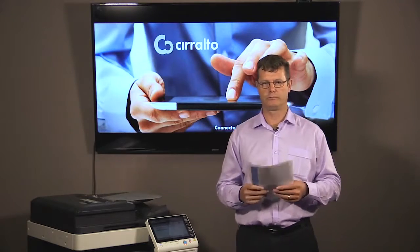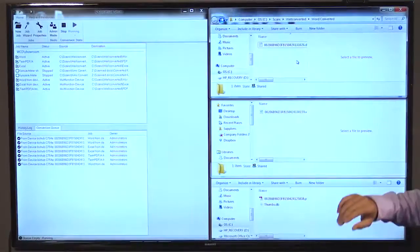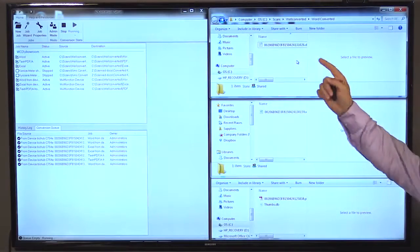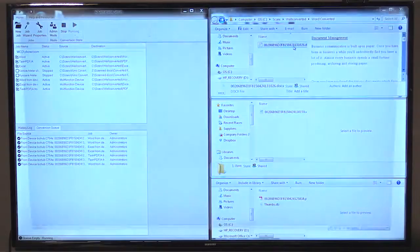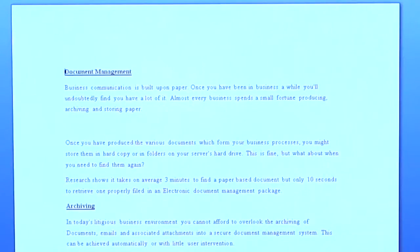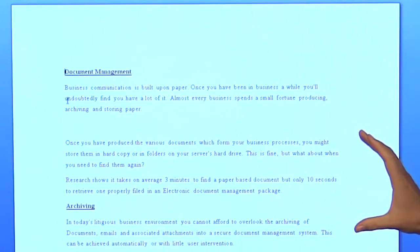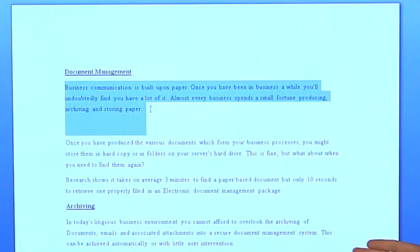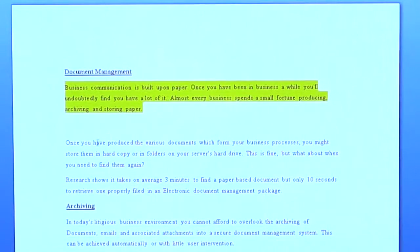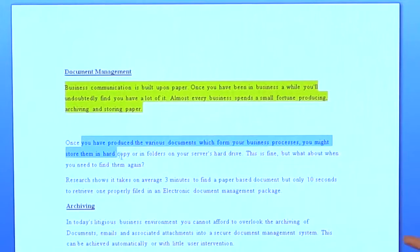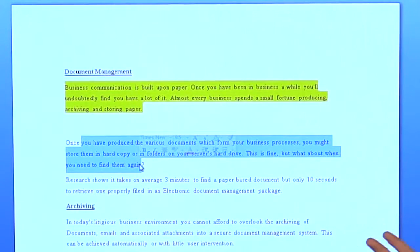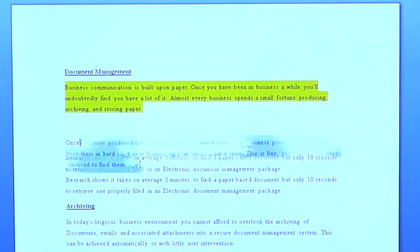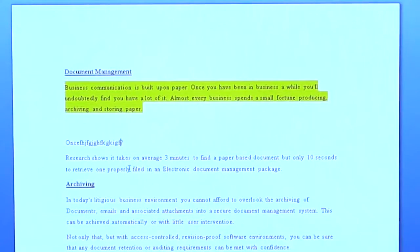Let's have a look at the results. So here we have our first scanned document, the Word document. The accuracy is fantastic. It's held its paragraphs. You can now manipulate this document and make the necessary changes. You can highlight, delete, add. You have a working Word document.